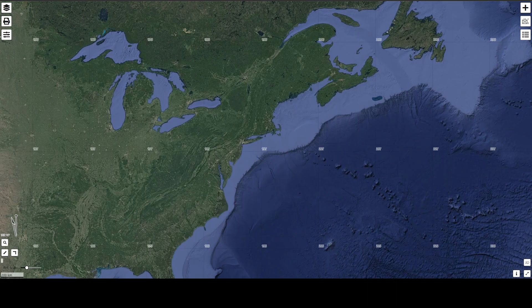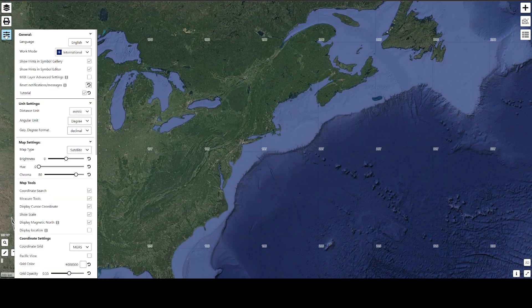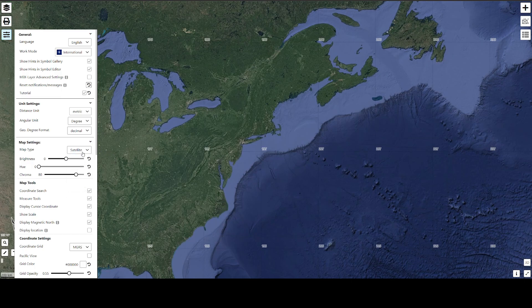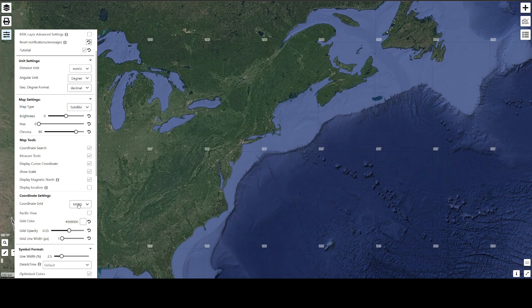If the map looks different than this, you can click on this option here, or this button here, to go to the settings, where you can change all sorts of things. I have the map type set to satellite, but you have a bunch of other options. The coordinate grid setting I have set to MGRS, which is the Military Grid Reference System — a metric grid — which will be the standard grid system.